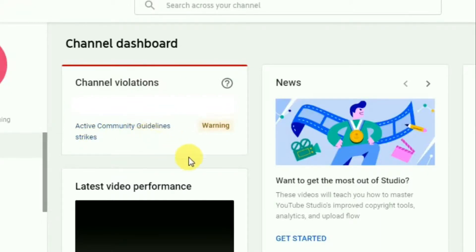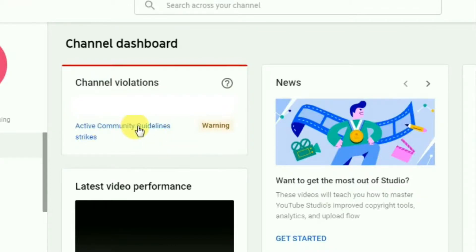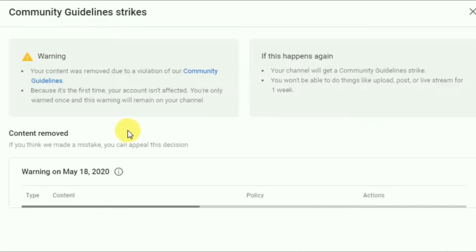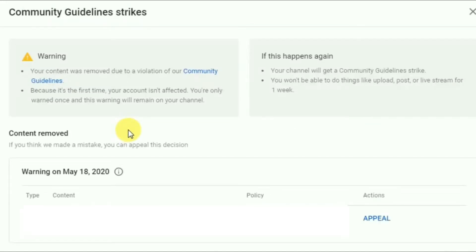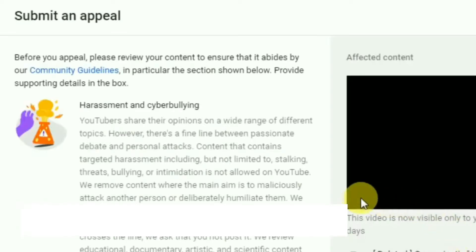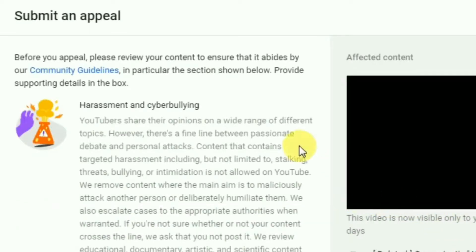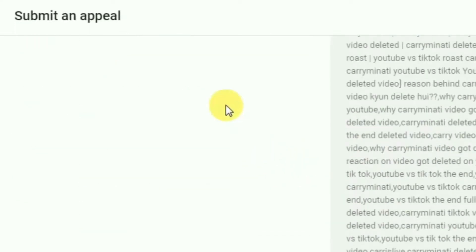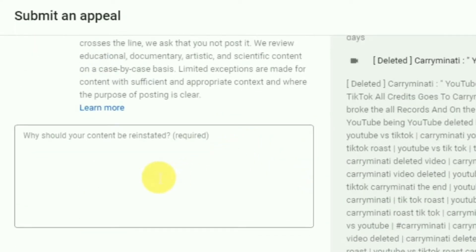Once you get community guideline strikes or copyright strikes, they will be displayed here. Since I got a warning strike it's showing 'warning.' To appeal, just click on this. Down below you'll find an option called 'appeal,' so click on that. If you scroll down a little bit you'll find an empty box — here you should tell YouTube and convince them to remove this strike.